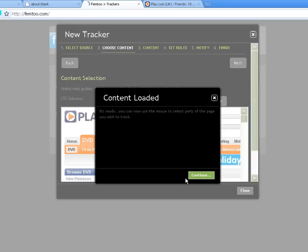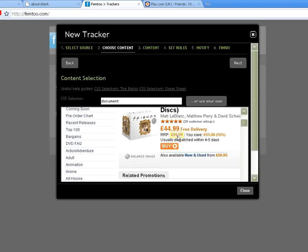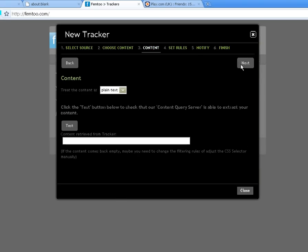We can see that the page is now loaded within fem2 and we are now ready to select the item price. Once selected, click next to continue.